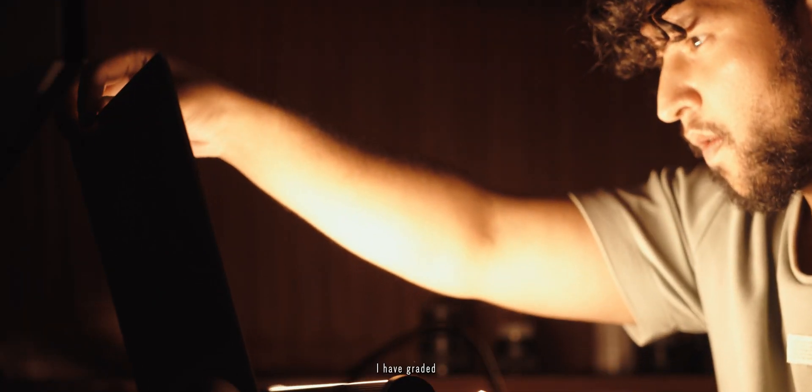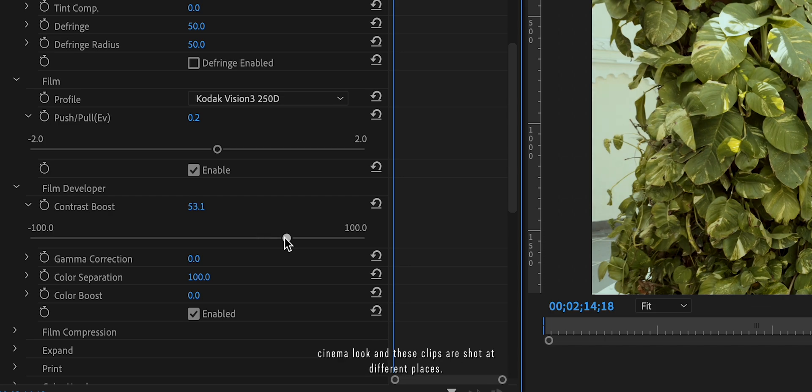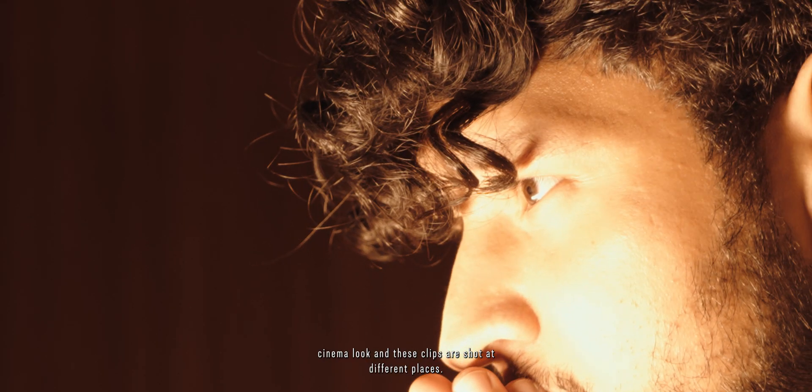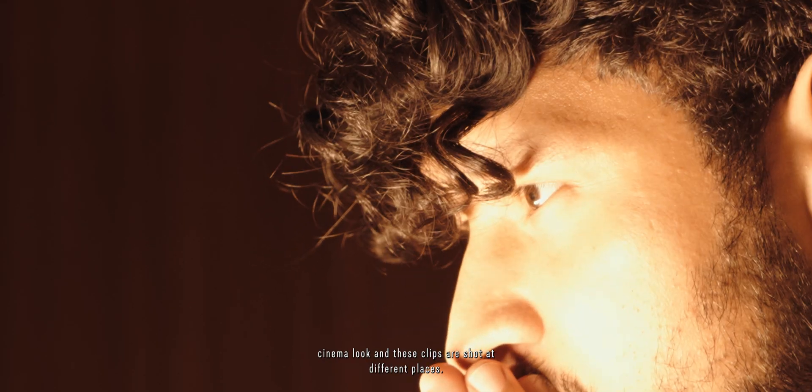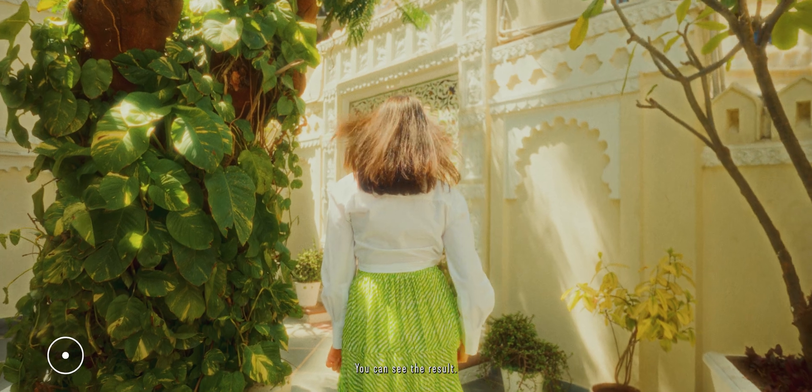I have created a few clips of mine by using the Dehancer plugin to achieve that cinema look. And these clips are shot at different places. You can see the result.